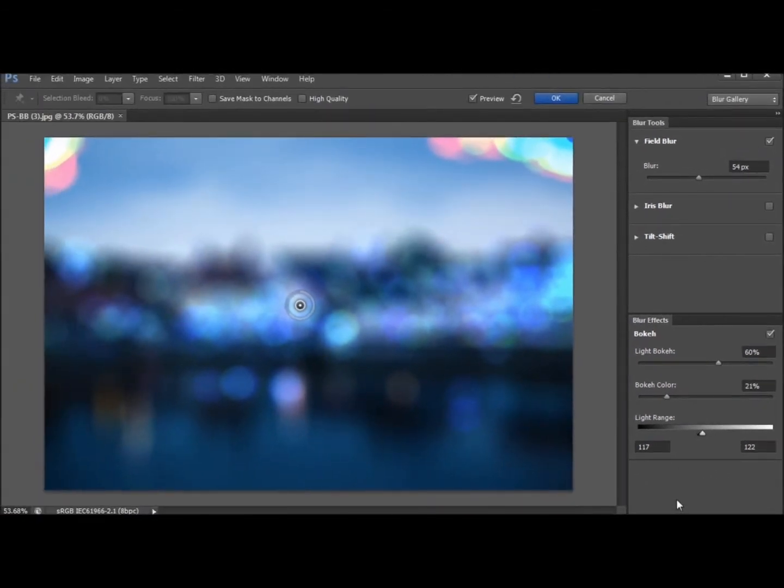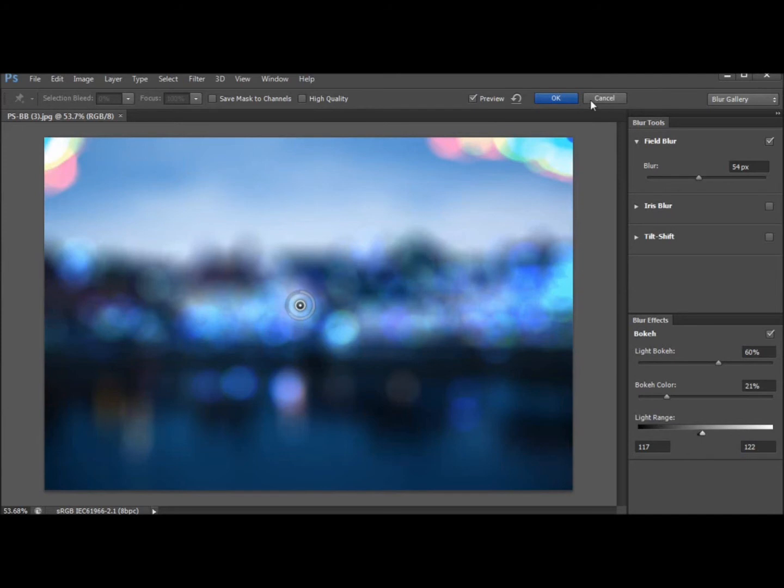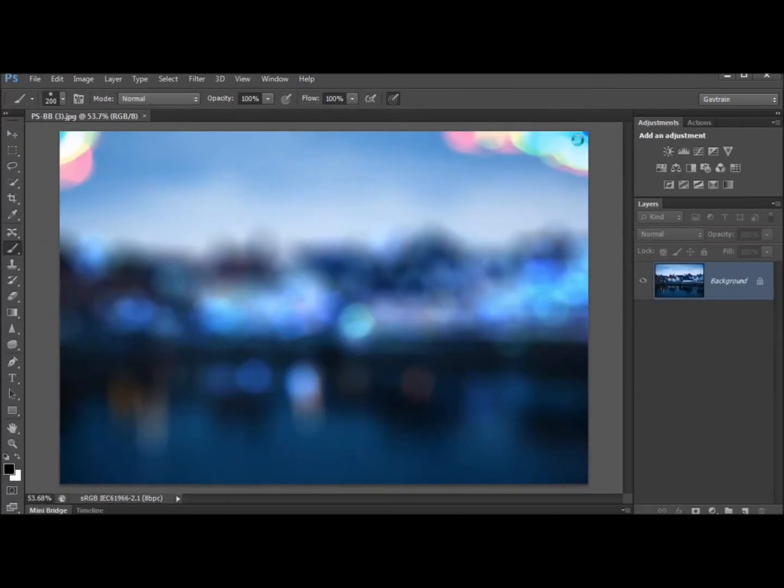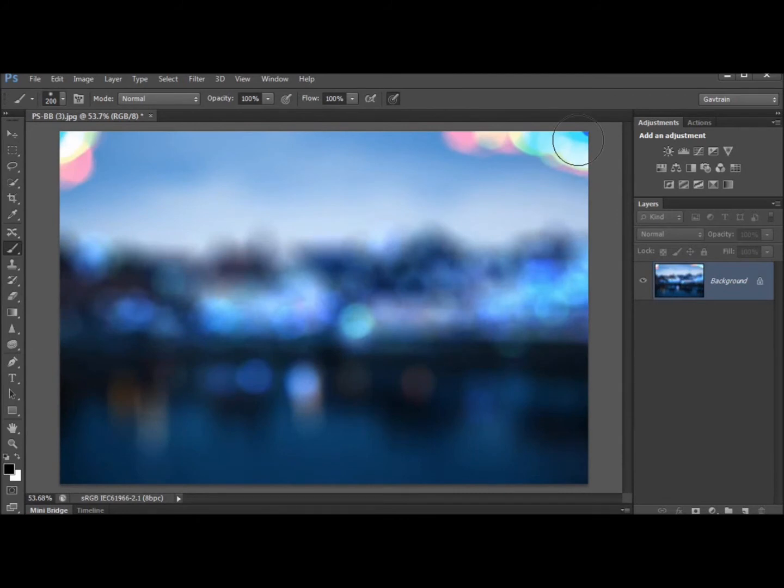Now you might be thinking yeah but why would I want to do that, particularly on a picture like this but keep watching and you'll see a very good reason why in just a moment. Okay I'll hit the okay button and we'll render that blurring out. It just takes a moment or two, there it is.